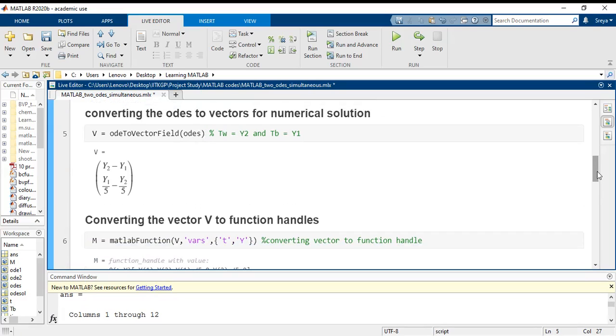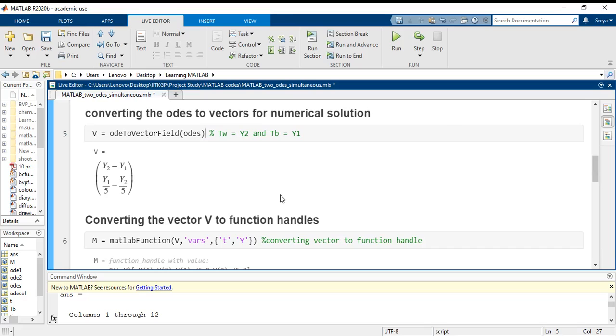As I said, the ODE45 operator will be taking in a function. It will not take a vector, it will not take a symbolic representation, it will take a function or a function handle. So the task is we have to convert this V into a function handle.